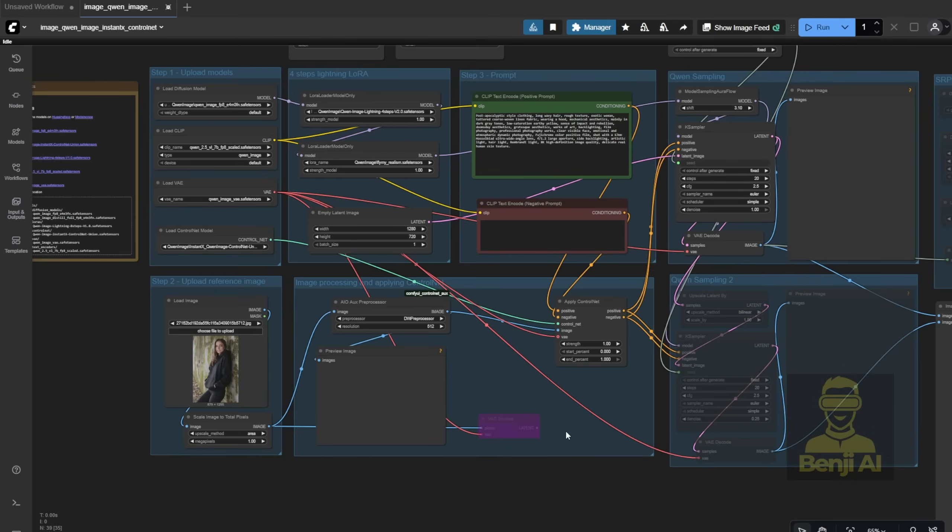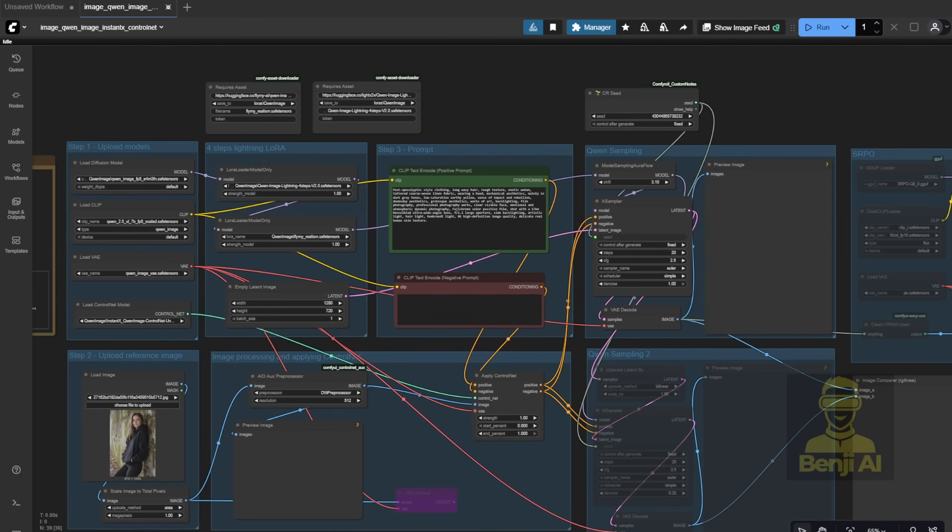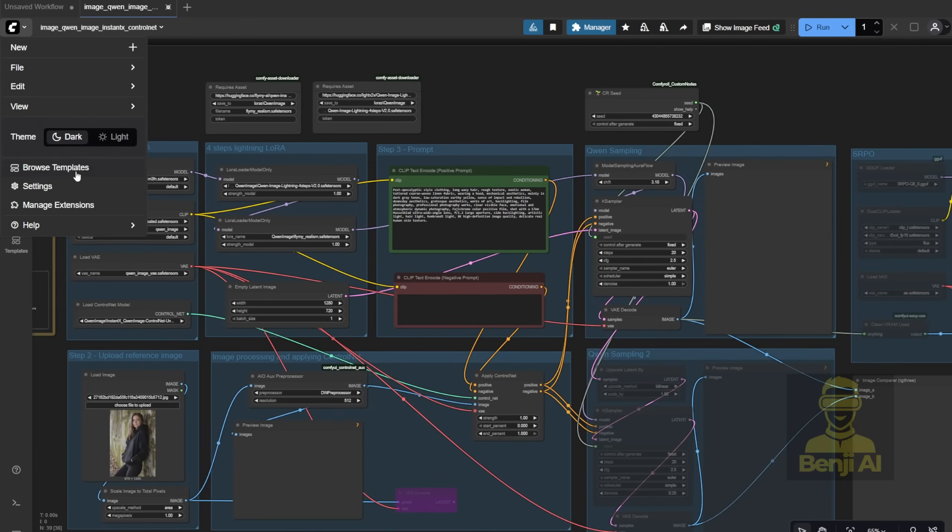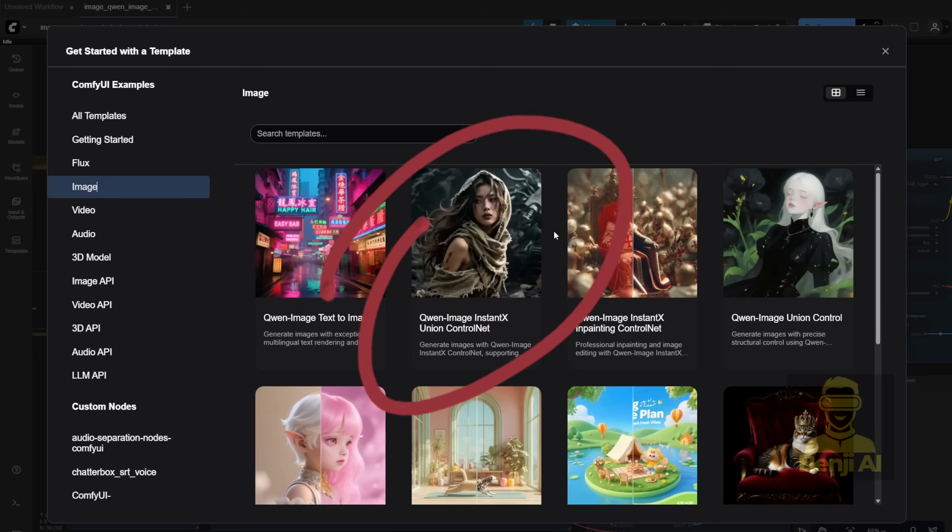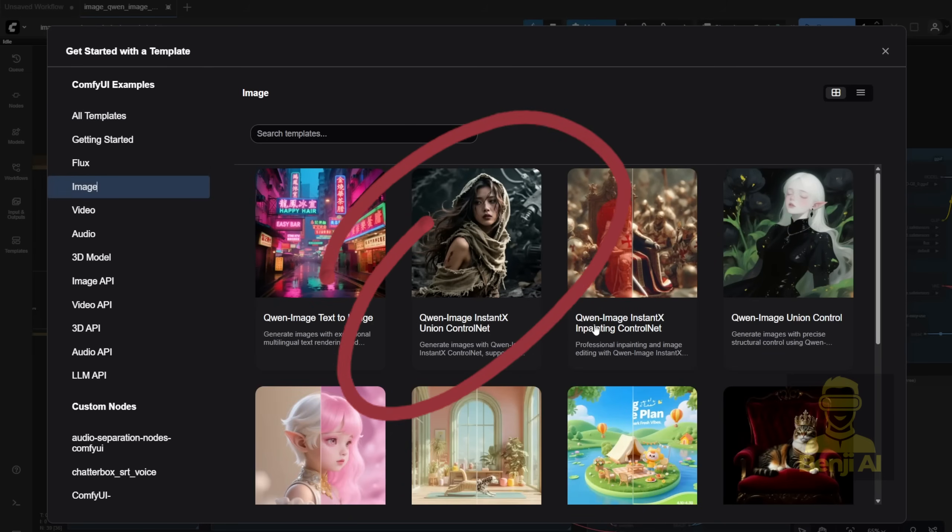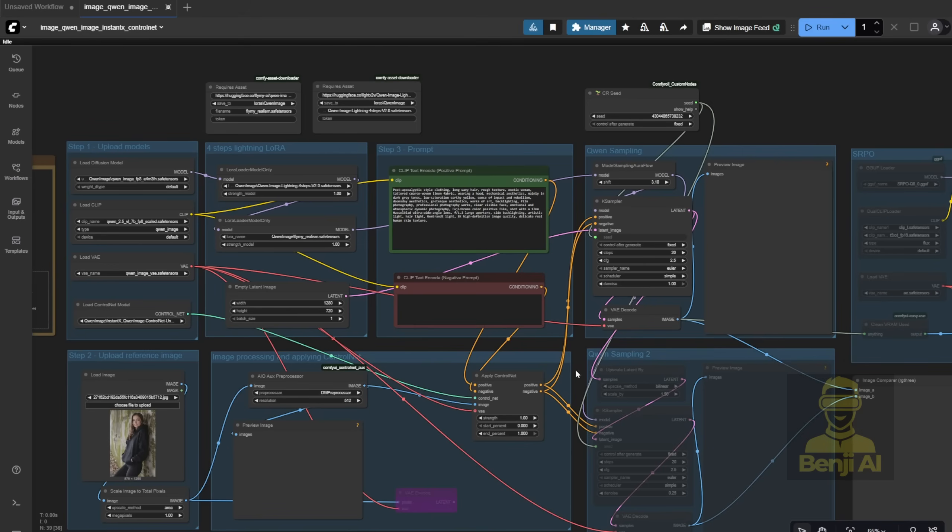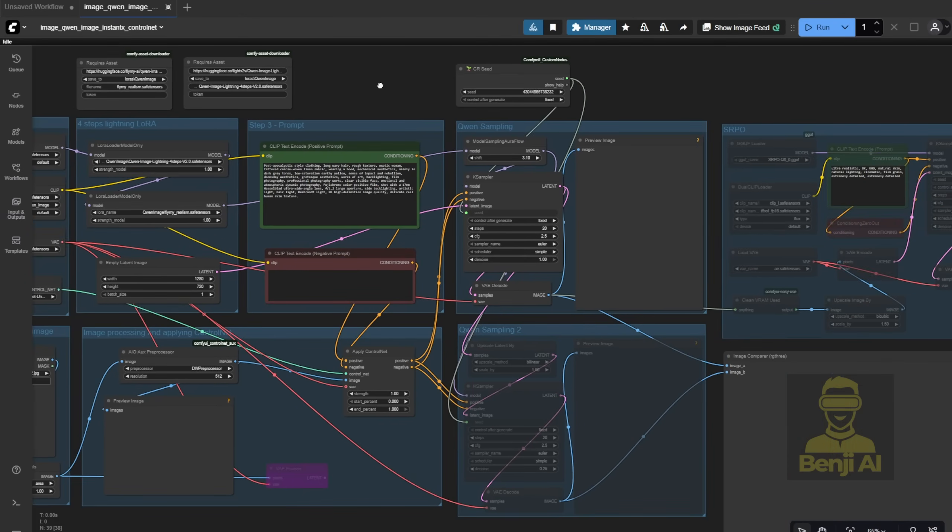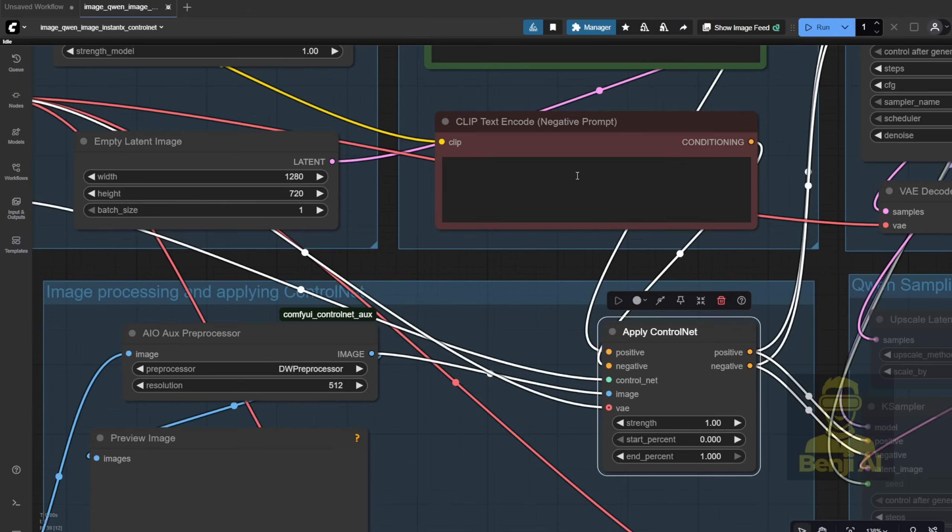When you start creating content in Comfy UI, I'm using the QWEN image workflow. You can actually find this in the browse templates. Just go to the image tab and look for QWEN image with Instant X union control net. That's the exact workflow template I'm using right now. I've tweaked it just a little to boost image quality, but otherwise it's the standard setup. It uses QWEN image plus control net for guidance. Now, control net for image generation has been around since stable diffusion blew up a couple years ago, so I won't go too deep into how it works.